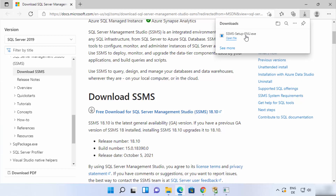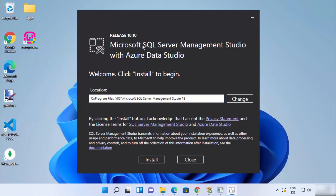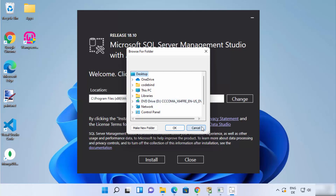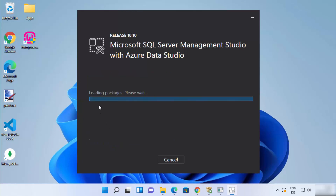Once this executable file is downloaded, click on it and minimize the browser. It will show a UAC warning asking if you want to allow this app to make changes on your device — click Yes. You can see the Microsoft SQL Server Management Studio with Azure Data Studio setup has started. This will be the default installation location; if you want to change it, click Change. Otherwise, leave it as default and click Install to start the installation process.